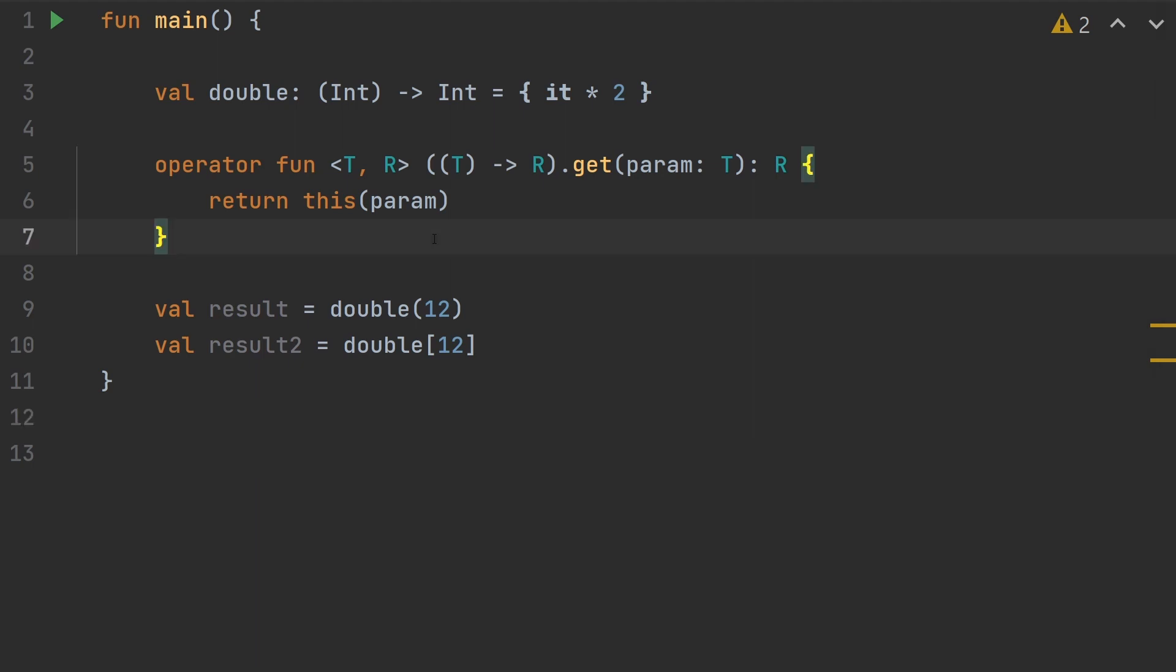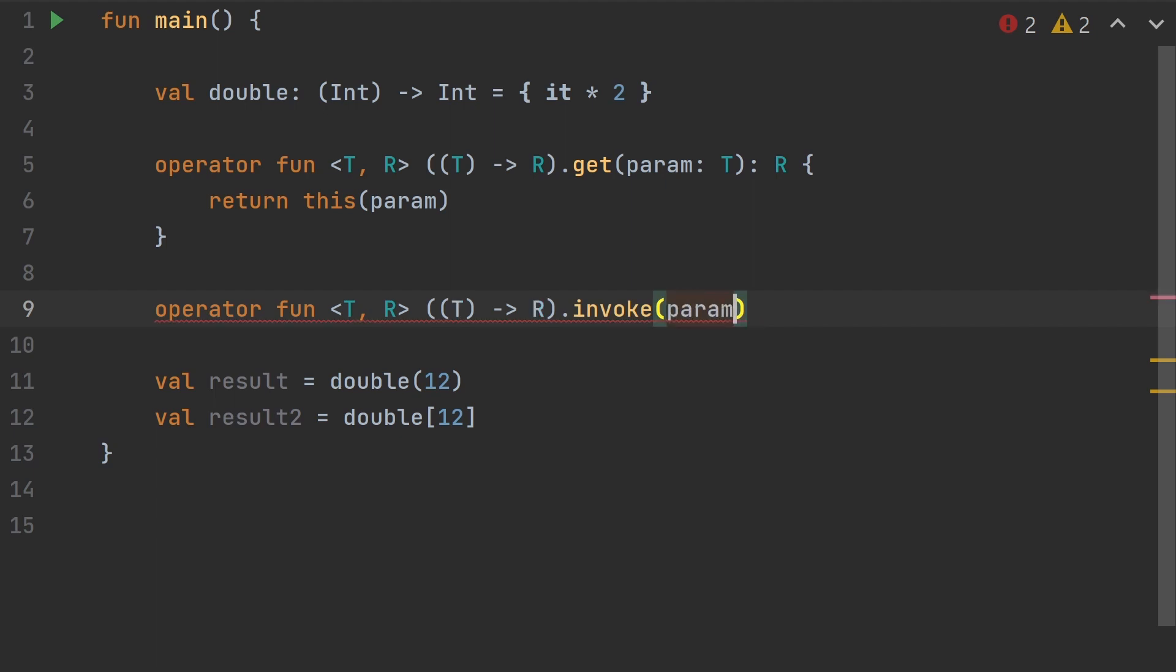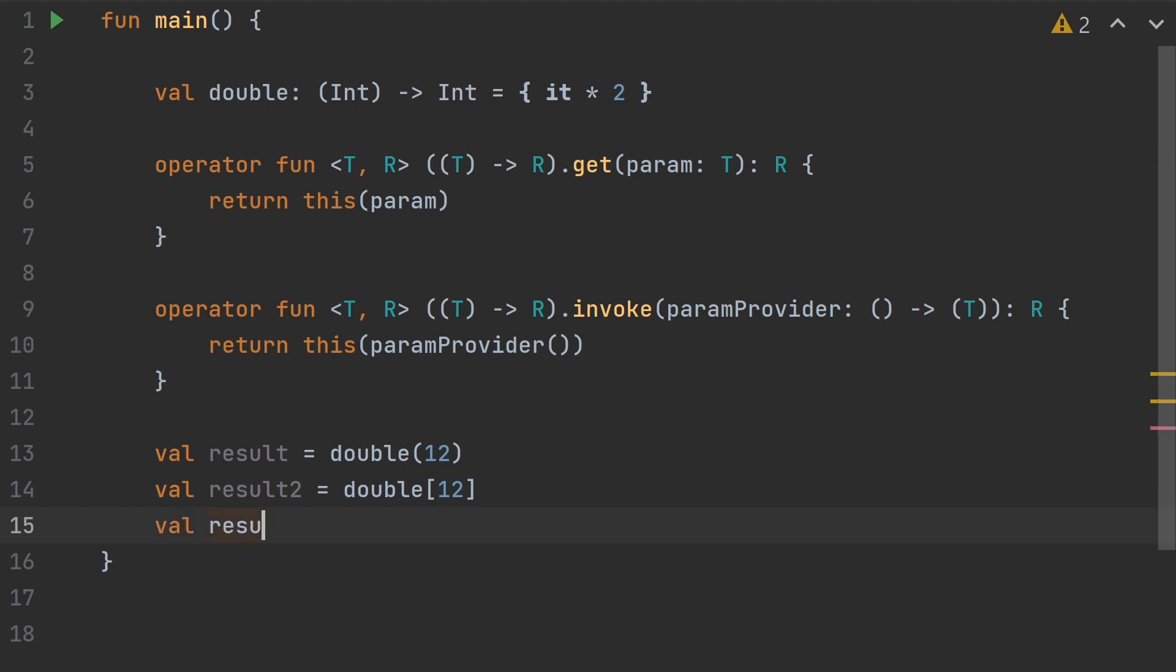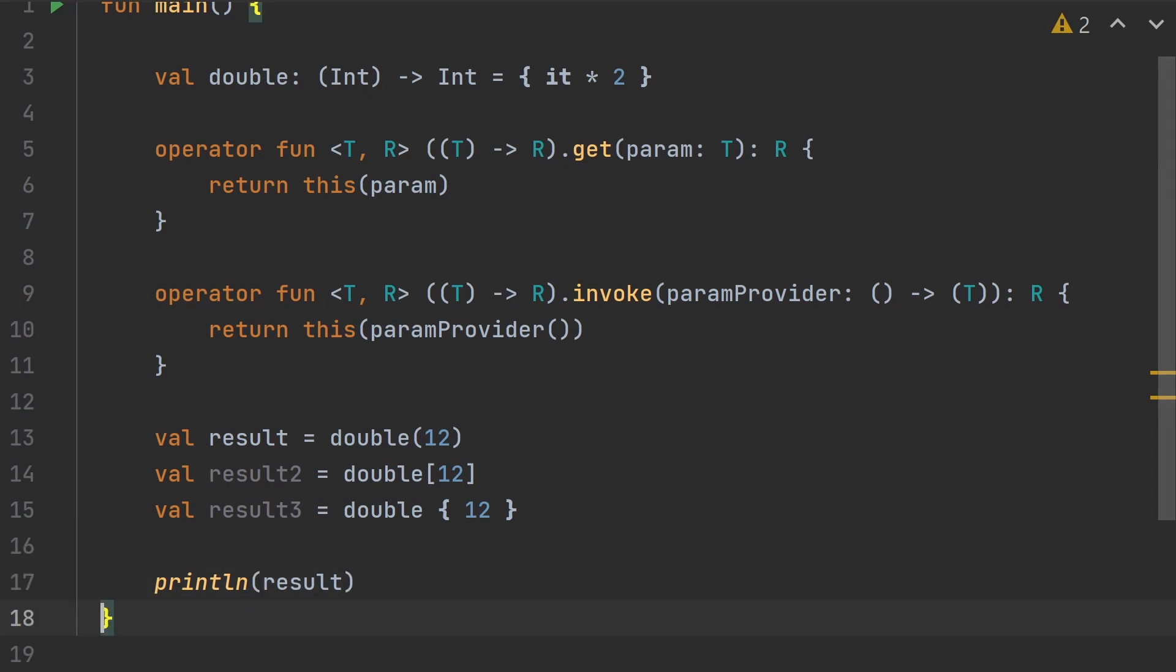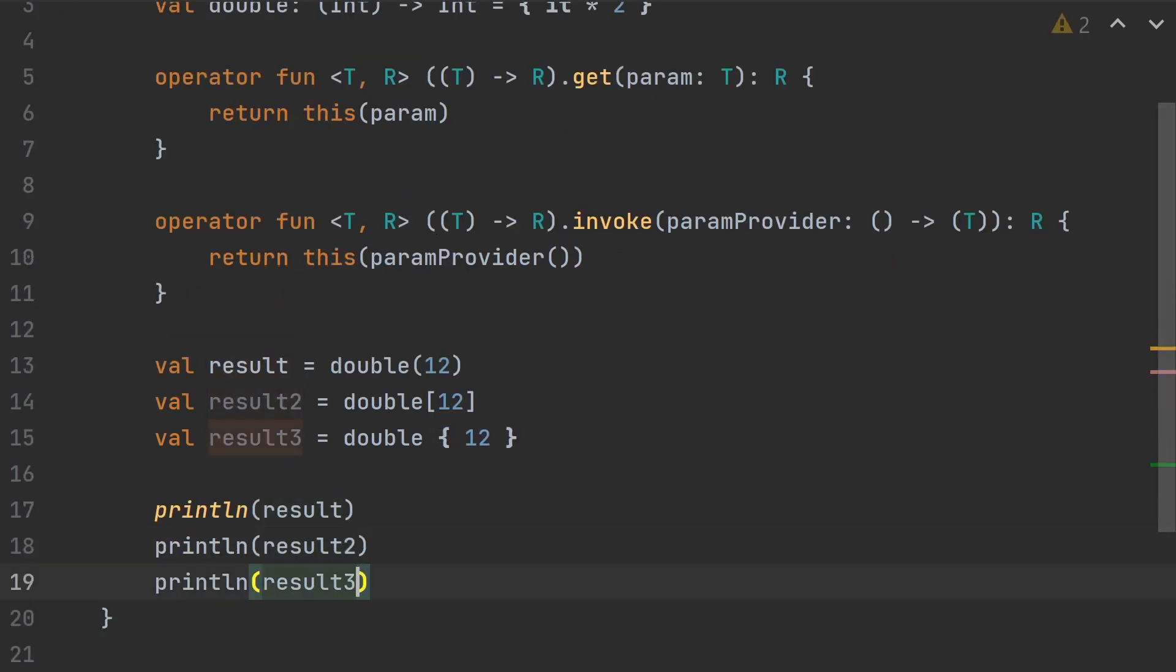But you know, why stop with just parentheses and brackets when we can do braces too? Let's add another operator function. We'll put this on the same type, T to R. We'll do an invoke here. Instead of just the parameter, we're actually going to call this a param provider. This is going to take a function type. Then we return R. Inside here, we're just going to invoke param provider. And now we can call our function type with either parentheses or brackets or braces. Take your pick.